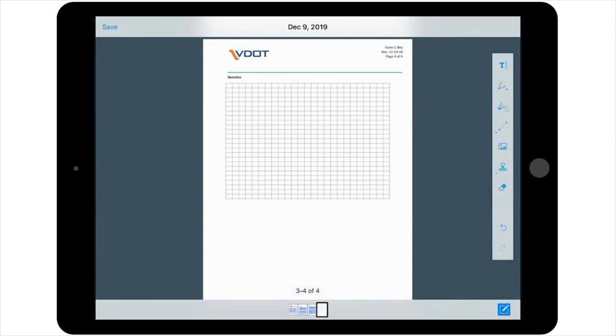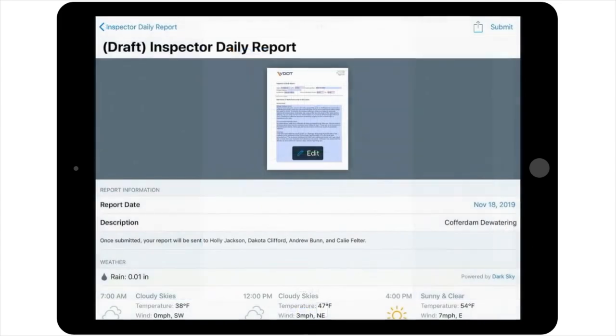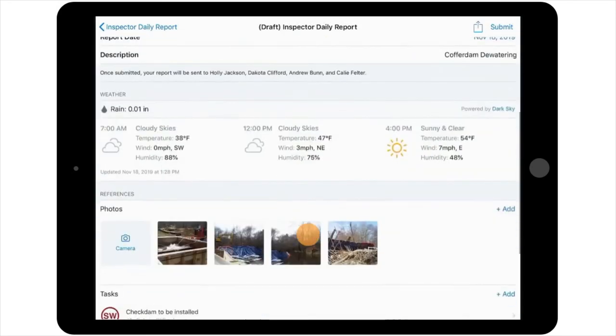Once you've added all of the information or detail that you'd like to include in the report, you can select Save located in the upper left-hand corner of your screen. This will return you to your report's cover page or report details page. At this point, you'll want to review the cover page to ensure all of the detail has been included.